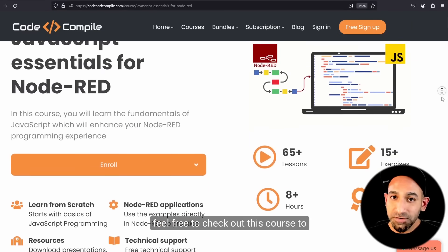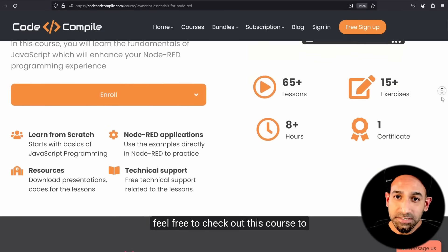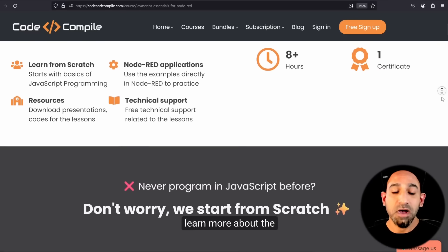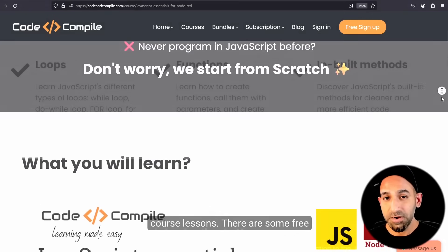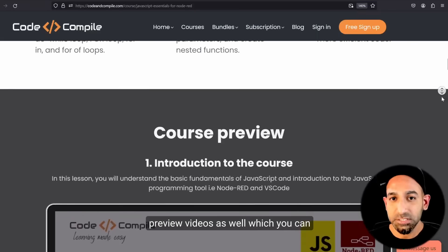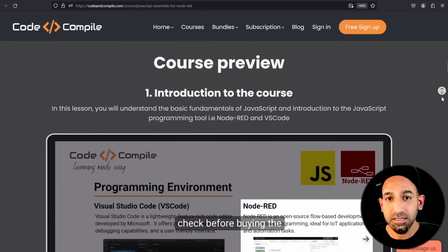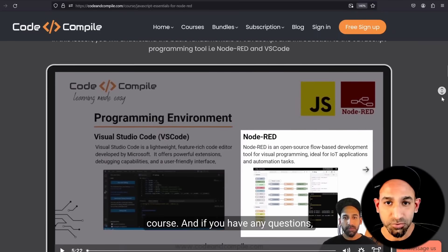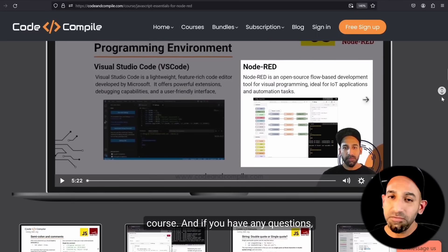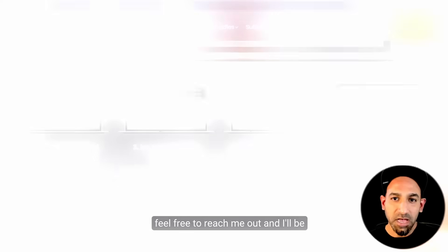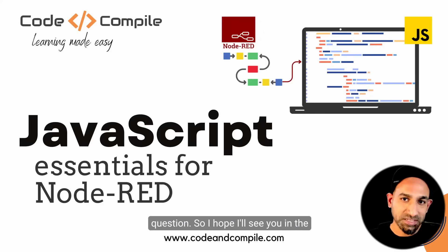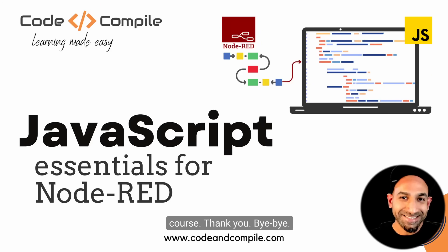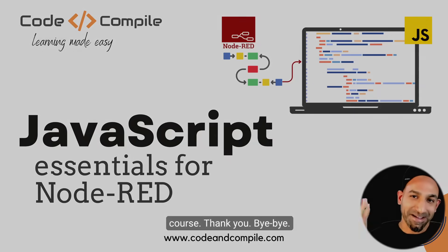Otherwise, feel free to check out this course to learn more about the lessons. There are some free preview videos as well which you can check before buying the course. And if you have any questions, feel free to reach out and I'll be happy to answer. I hope I'll see you in the course. Thank you, bye-bye.